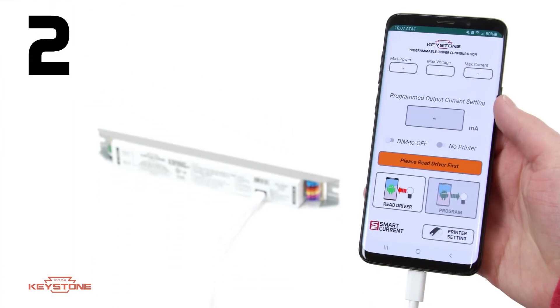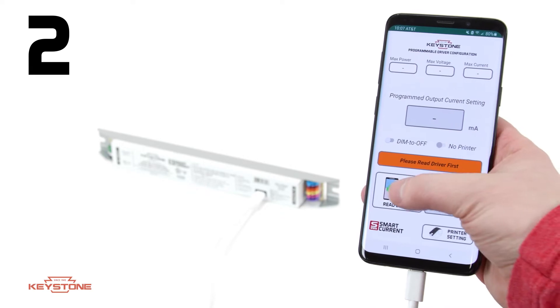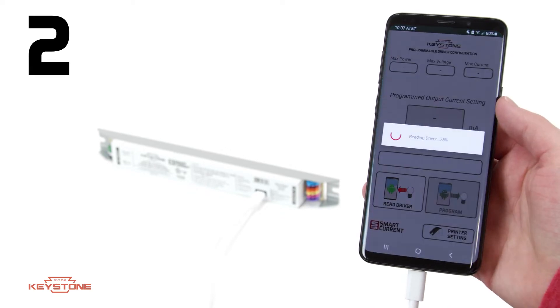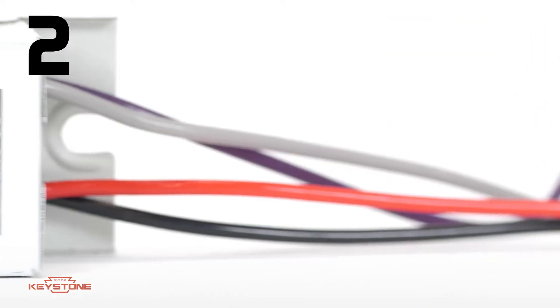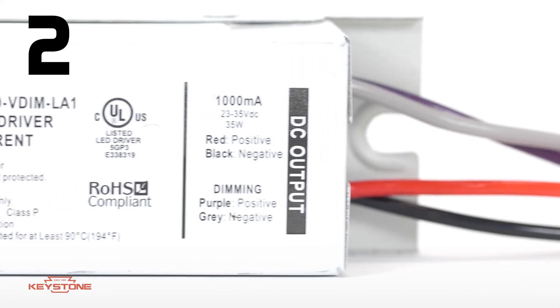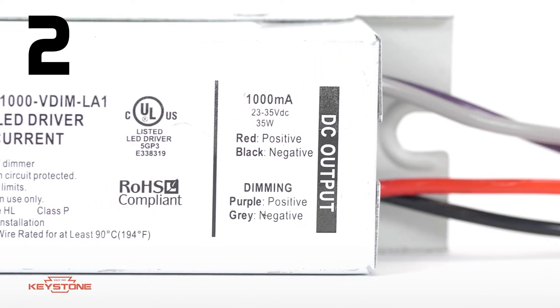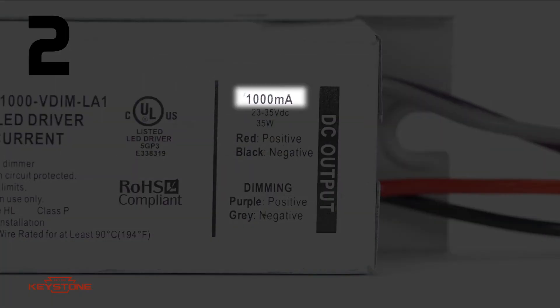Tap the Read Driver button, and the app automatically recognizes the output current on the driver you're programming. Then find the required output current on the failed driver.